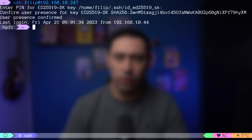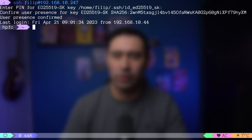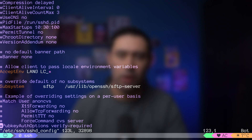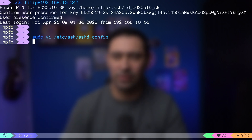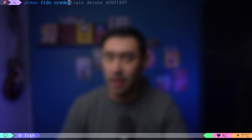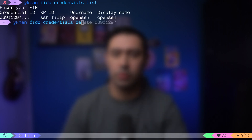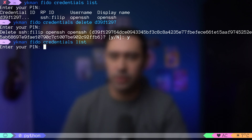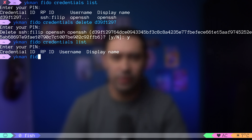On the server side, you can enforce that hardware authenticators will ask for a PIN, so keys without a PIN won't be allowed. You can also add a touch-required option there. Let's do this now by adding verify-required to the pubkey auth option, and restart the SSH service. It's also possible to delete a key from the authenticator device — first list the keys with the CREDENTIALS LIST command, then issue a DELETE command providing the key ID.